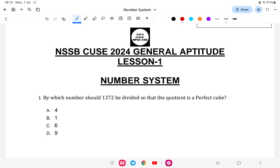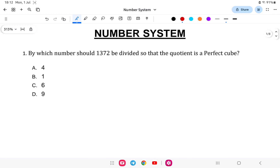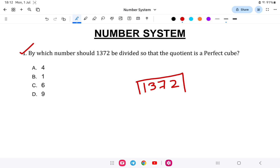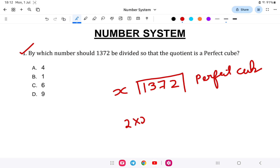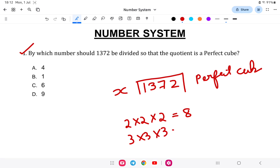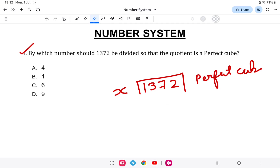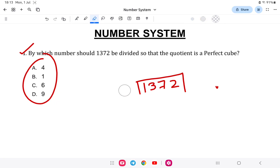First question: By what number should 1372 be divided so that the quotient is a perfect cube? A perfect cube means a number like 2×2×2=8, or 3×3×3=27 — the same number multiplied three times. So we need to find which number to divide 1372 by in order to get a perfect cube.